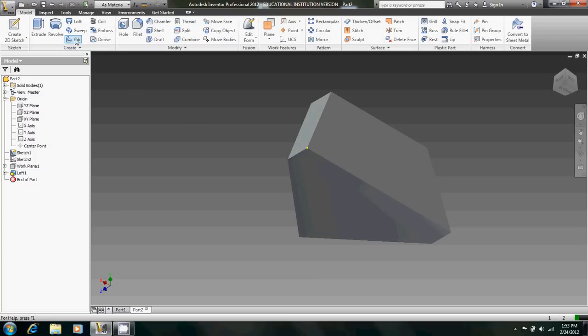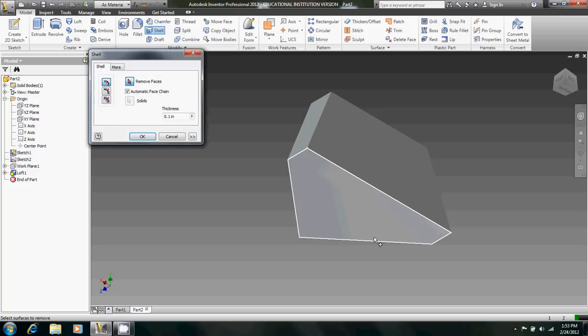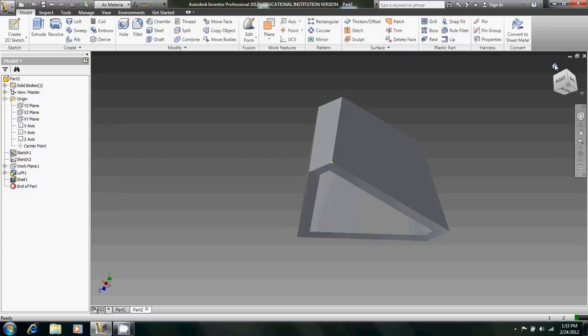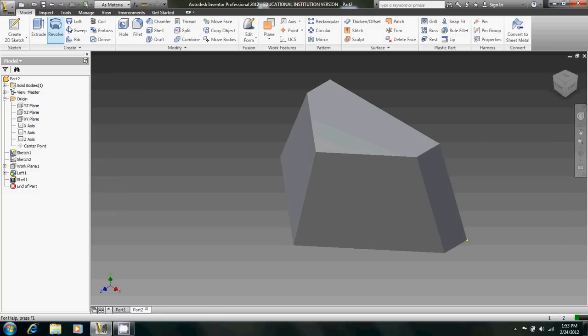Let's go around to the bottom. And we're going to shell it. Right there with a thickness of 0.1. Hit OK.